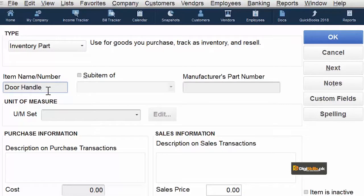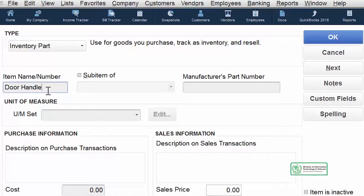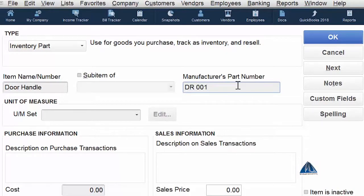Ab yeh naam hamari company ka naam hai is item ke liye. Lekin hum jis vendor se yeh cheez kharid rahe hai, us type of product ka ek number ya naam hoga. Aur humne chahiyeh hamesha ki hum apne vendor ya supplier ka bhi manufacturing code ya item code zaroor feed karayen reference ke liye. Kyunke jab bhi humne apne vendor ko order dena hai, humne us vendor ka reference number ya item code istamal karna hai, ya woh model number jo supplier apne is item ko deta hai.